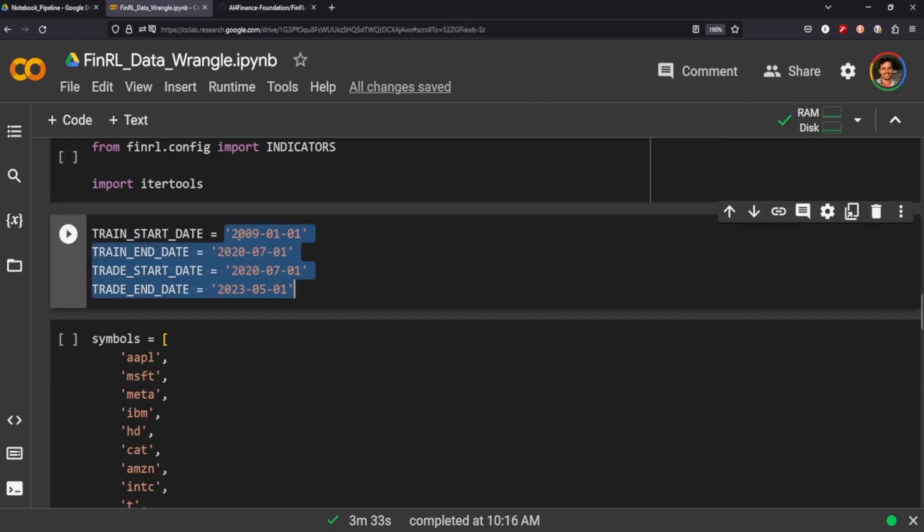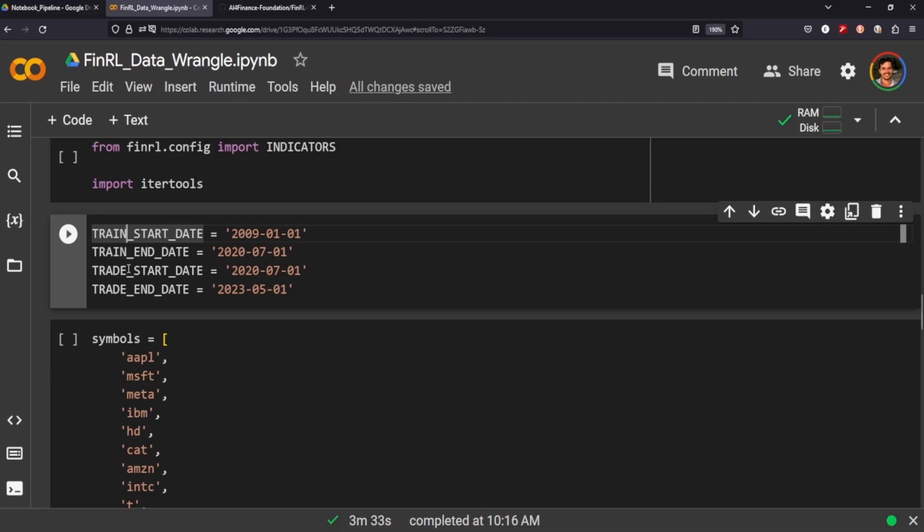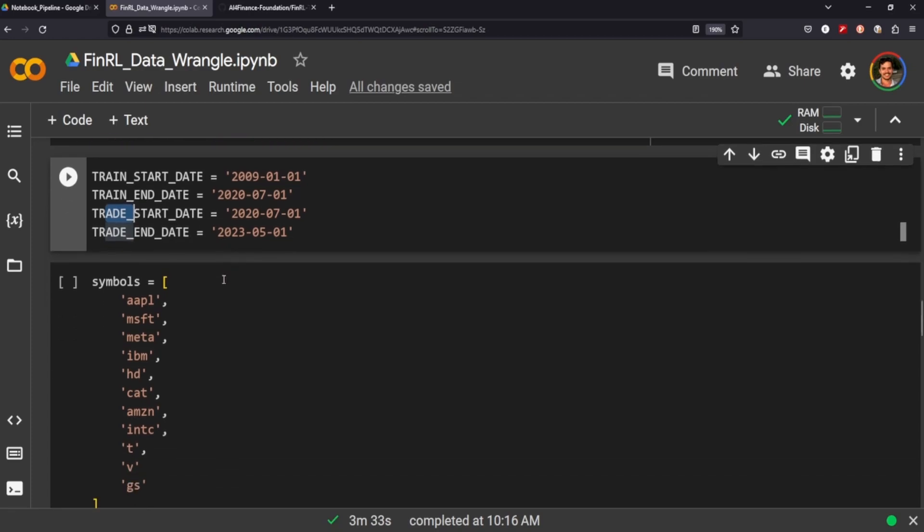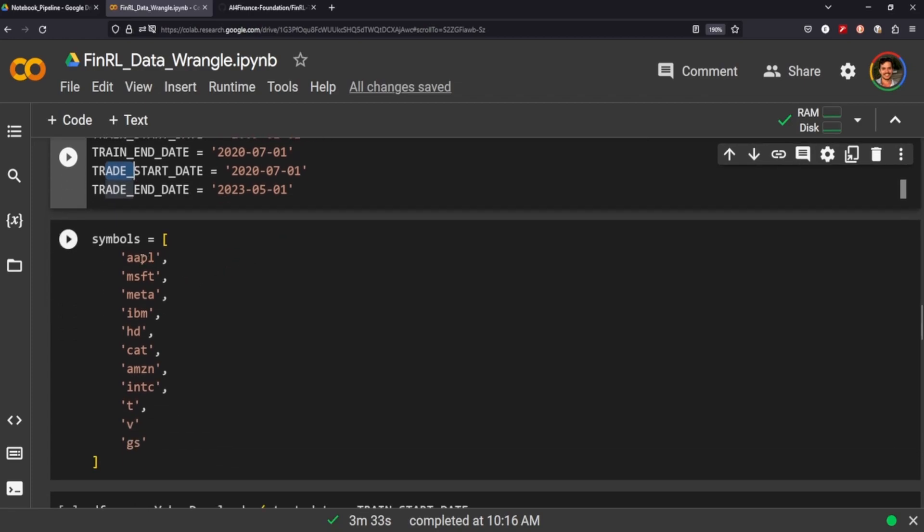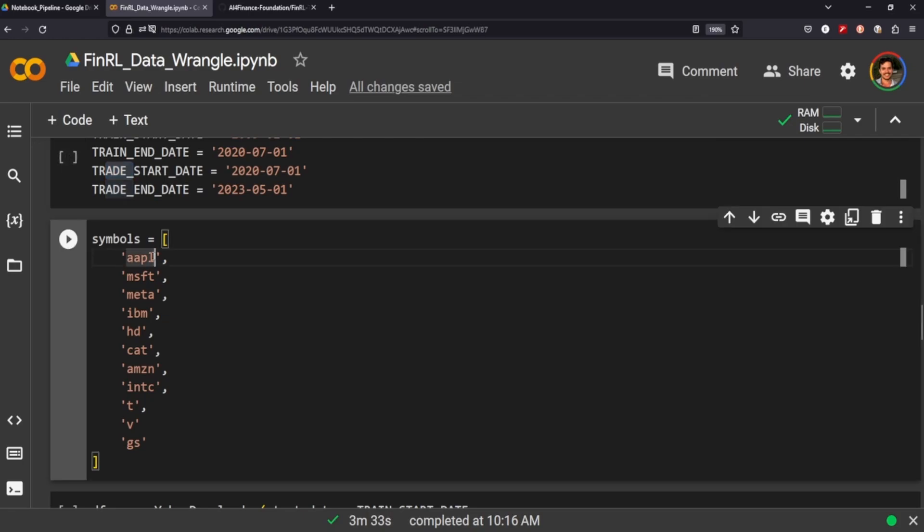So in their notebooks, if you go through, you'll see that you can define your train dates and your actual trading dates. So the train and we have it marked as trade, but this would be like a test or validation here. We create our portfolio, basically. So I chose Apple, Microsoft, Meta, IBM, Home Depot, Caterpillar, Amazon, Intel, AT&T, Visa and Goldman Sachs.